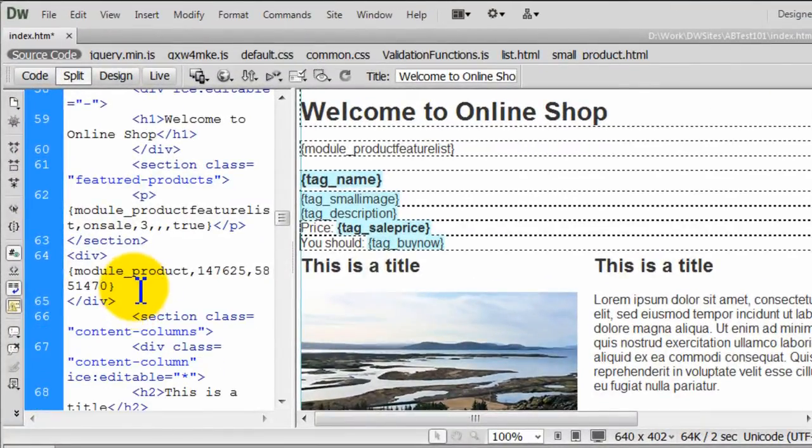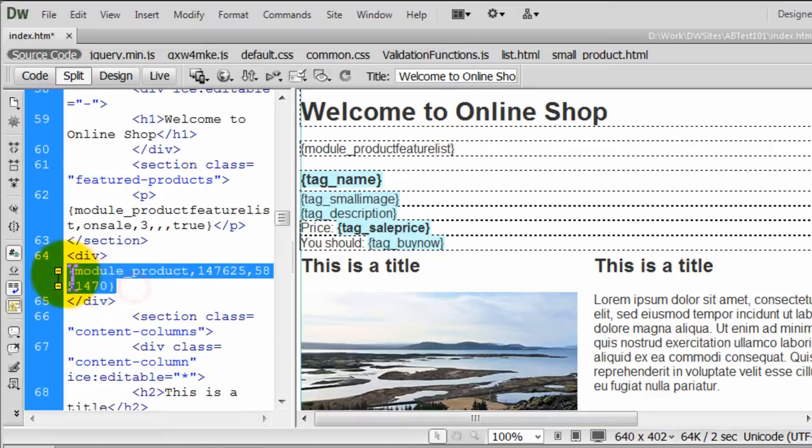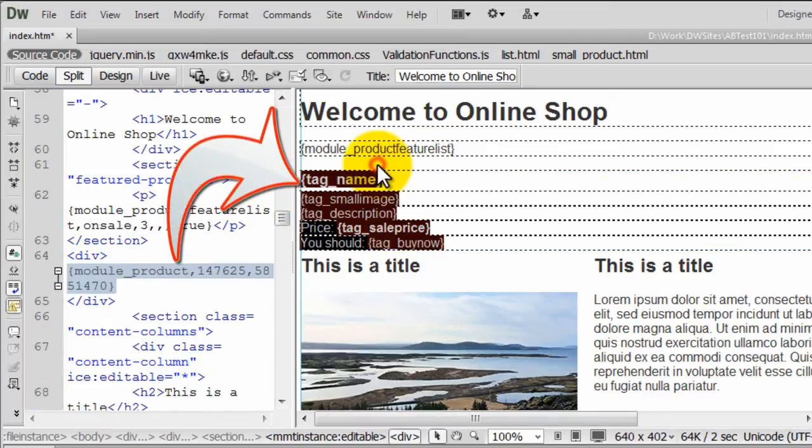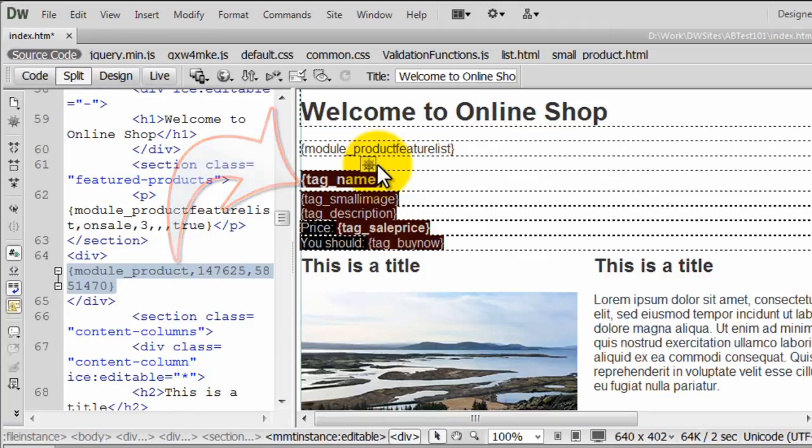After inserting and selecting the module, notice the difference between the Code View and Design View. The raw module code and the way it will be rendered on the page.